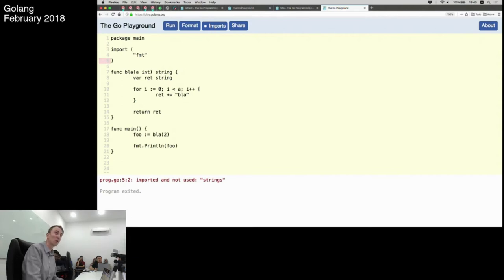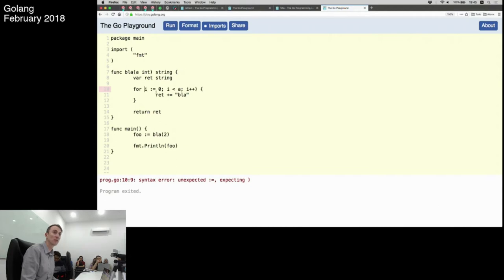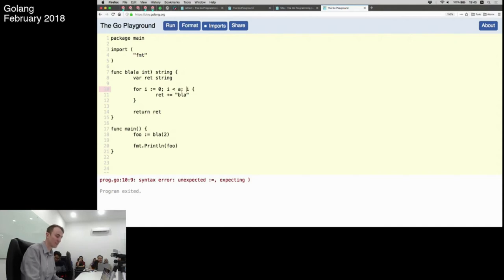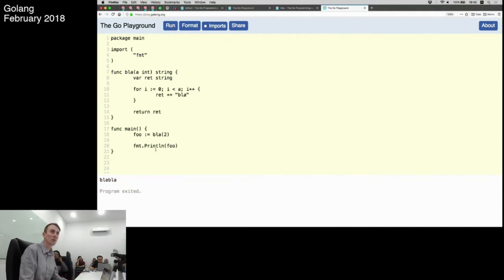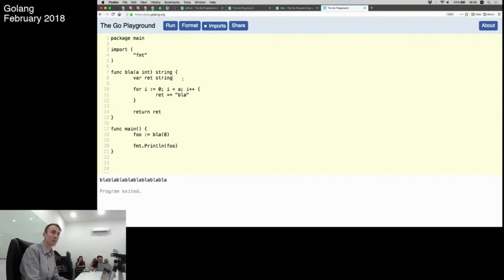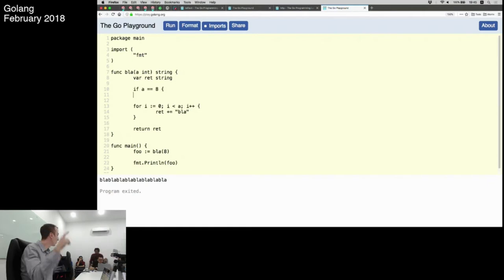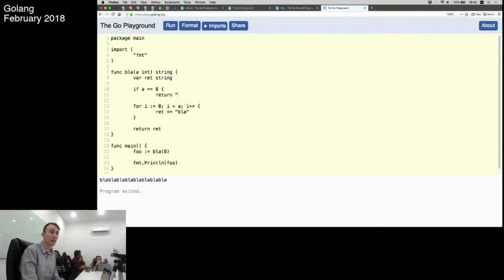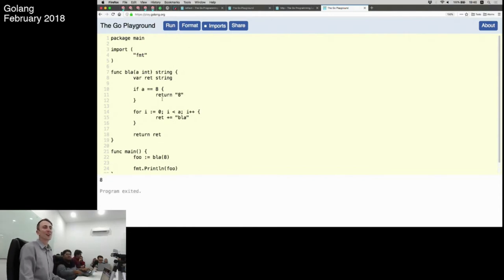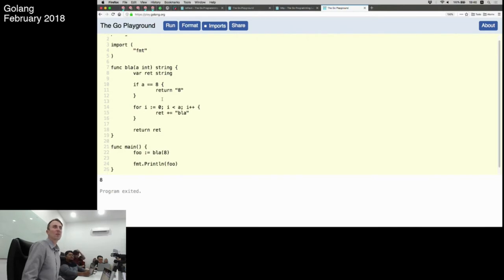Go has basic loops. I can say 'i := 0', 'i < a', 'i++' - you can concatenate strings with a plus sign in Go just like Java, though not in C. In Go you don't have parentheses around the for loop condition - if you put them in, that's not going to work. The for loop otherwise looks quite similar to other languages. We also have if statements: 'if a == 8' - again no parentheses. If you add them it's an error.